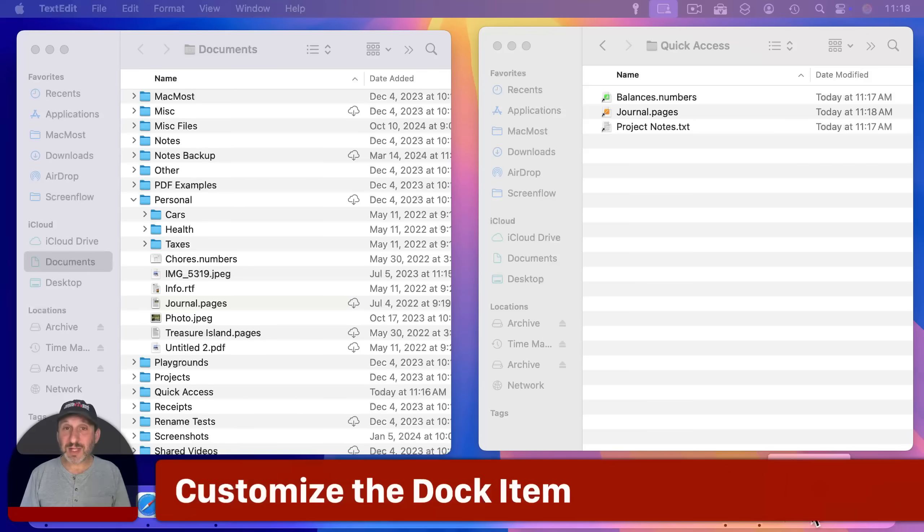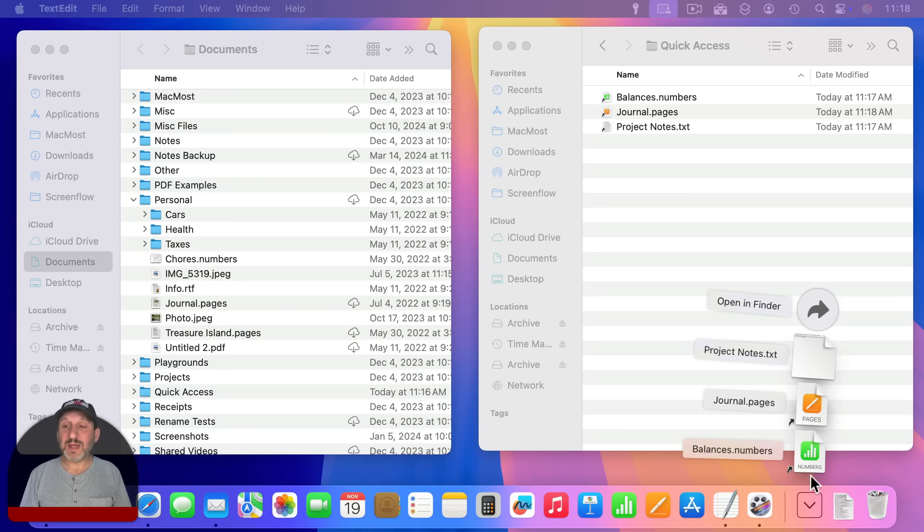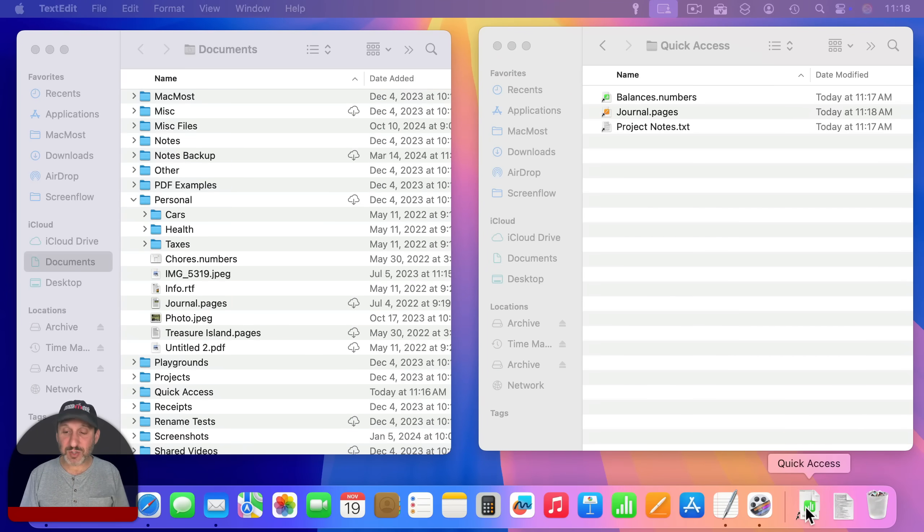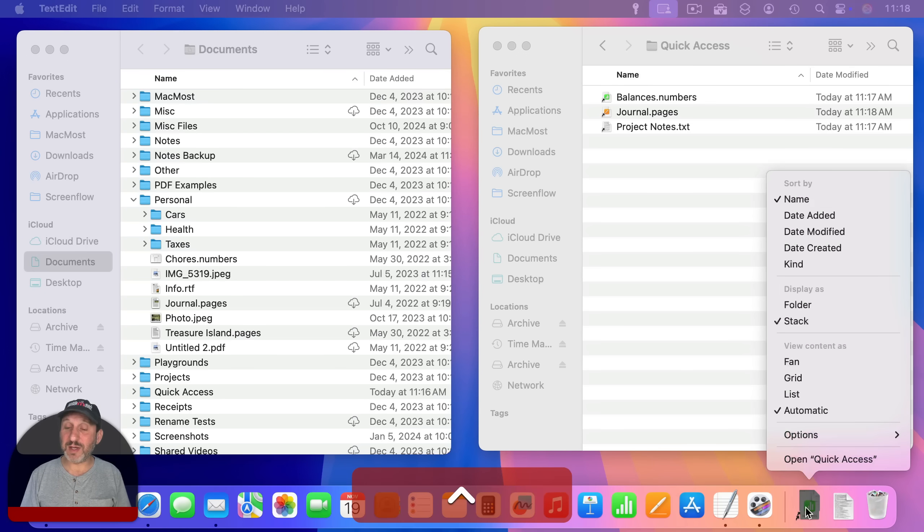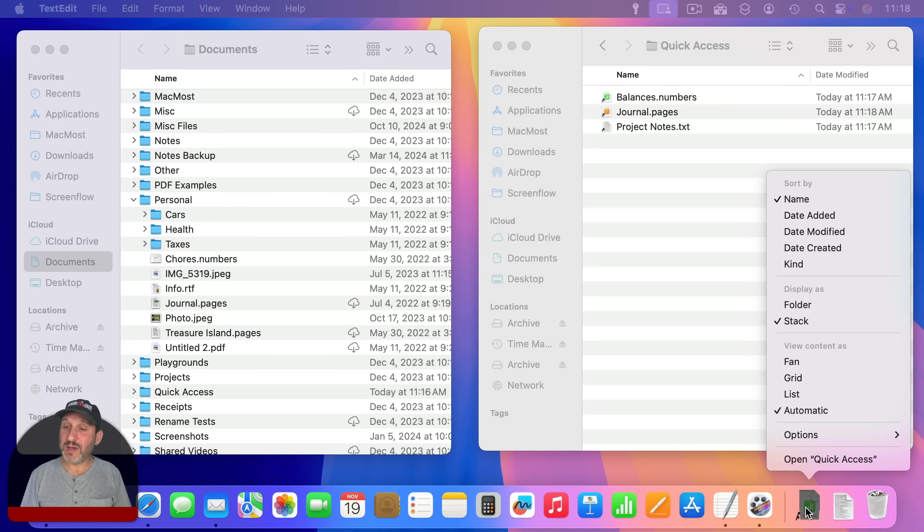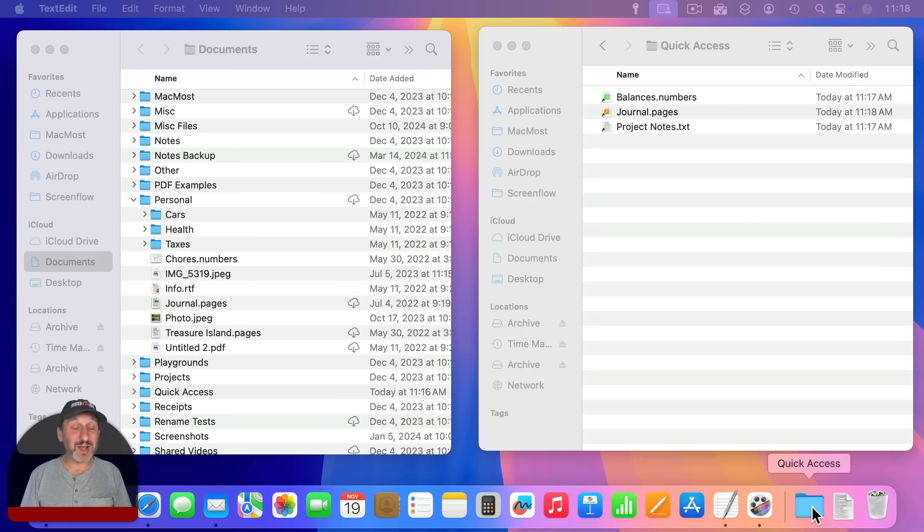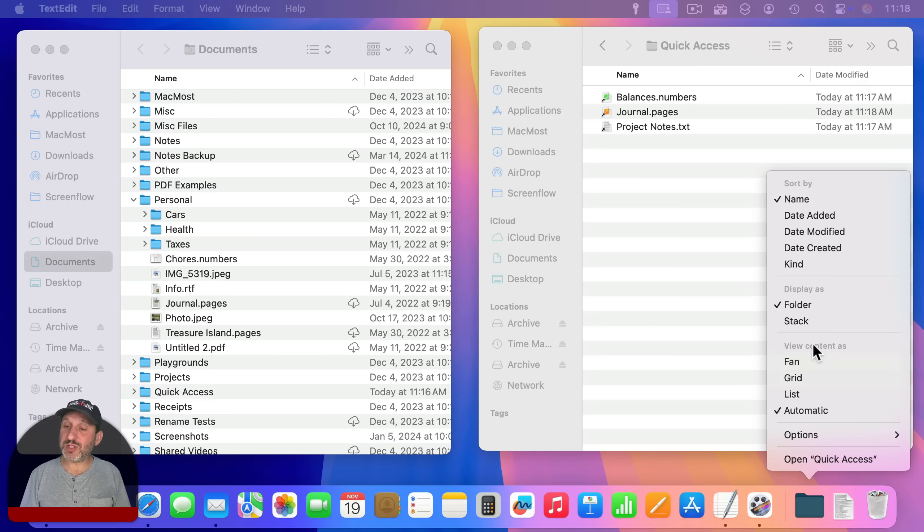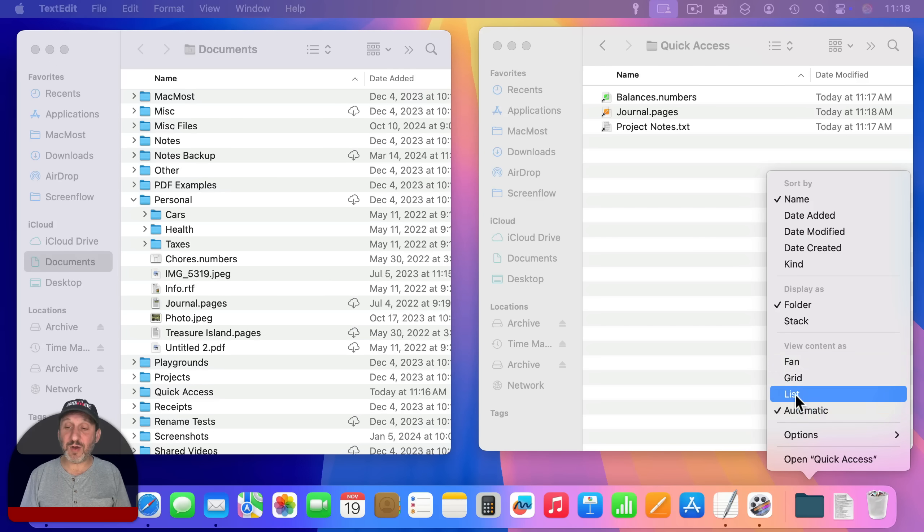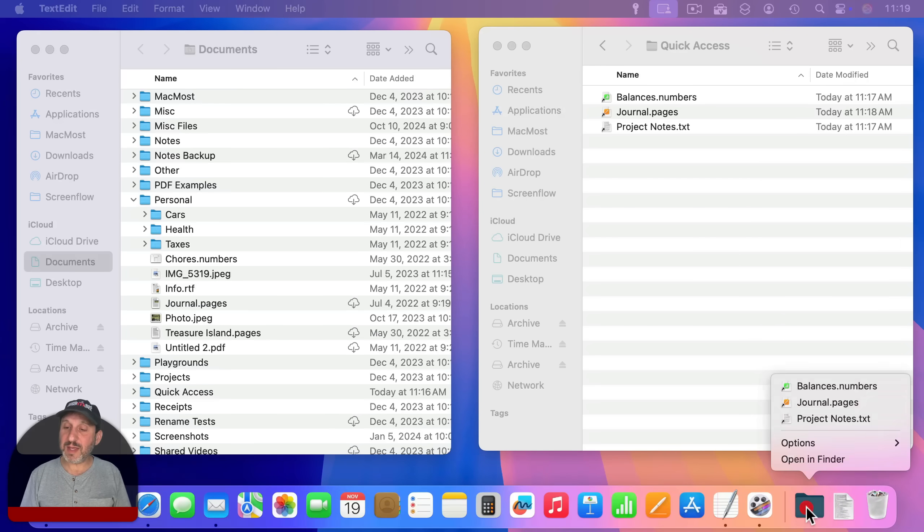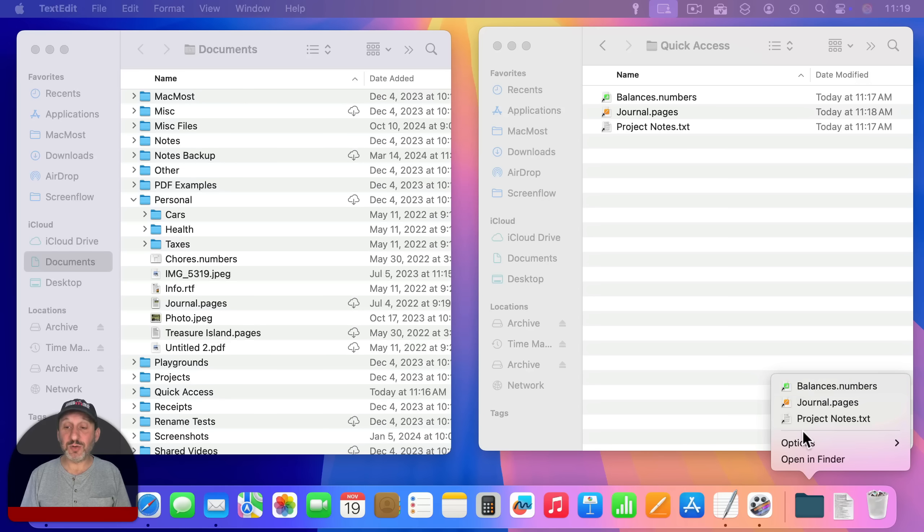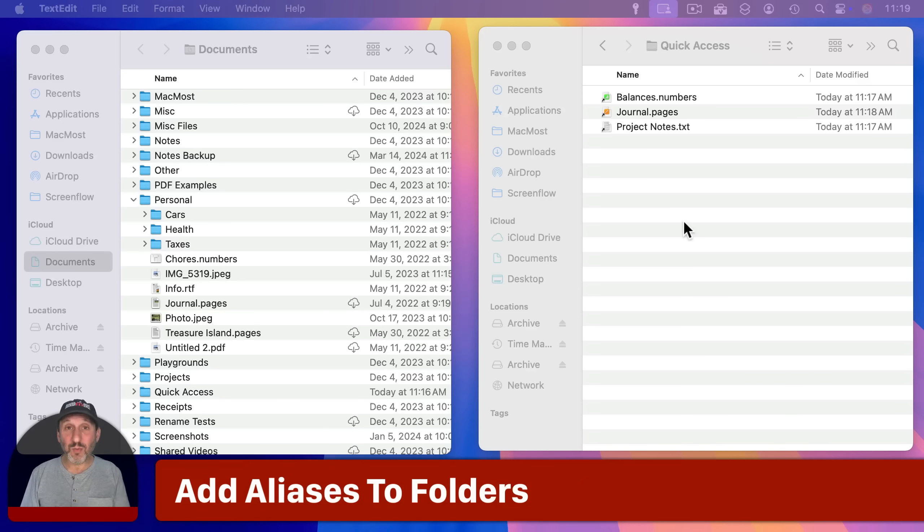Now next, let's customize how this looks. Instead of using a little stack like that, I'm going to control click, right click, or two finger click on a trackpad on this dock icon, and I'm going to change display as a folder. And we're going to customize that later. Now I'm also going to go in here and I'm going to change view content as to a list instead of automatic. So now when I click here, I get this nice little compact list that shows these three files.